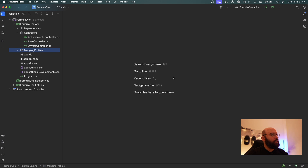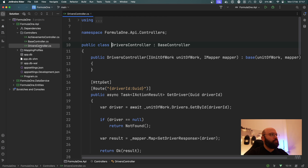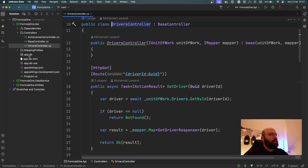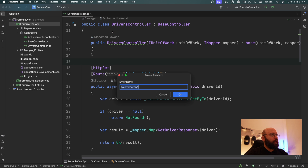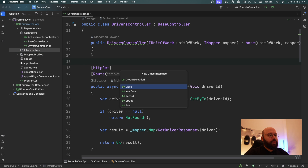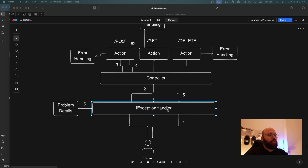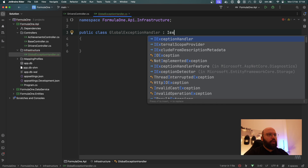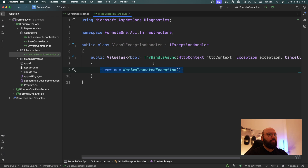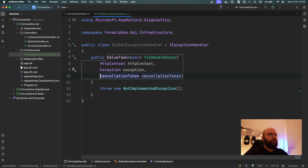Now let's go to the source code. This is an API we've already used — it has two controllers, one for drivers and one for achievements, with simple CRUD operations and a SQLite database as a data store. I'm going to create a new directory called `Infrastructure`, and inside it I'll create a new class called `GlobalExceptionHandler`. Once created, I need to implement the `IExceptionHandler` interface, and after implementing the missing members we can see the method signature with its parameters.